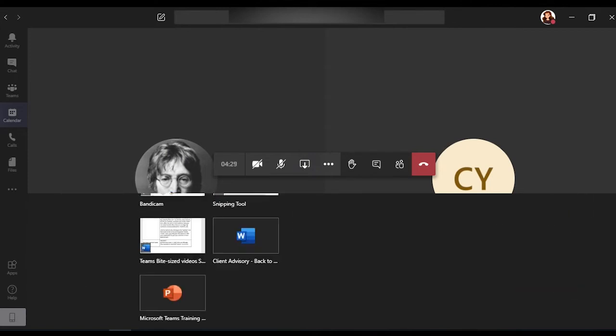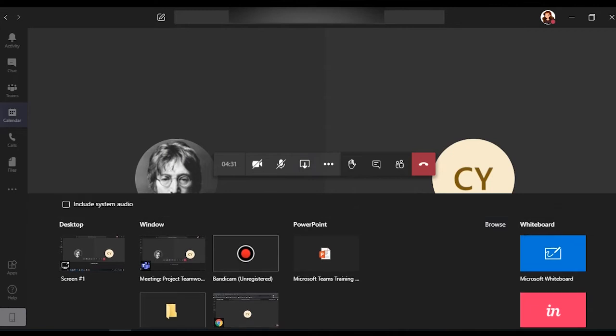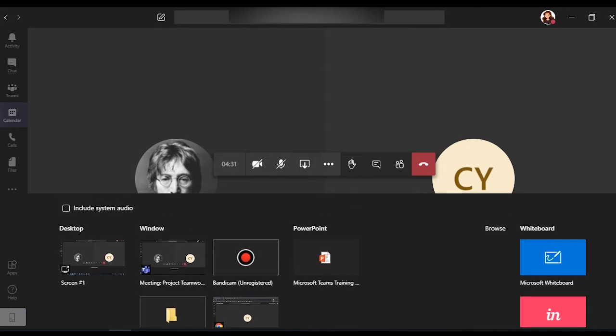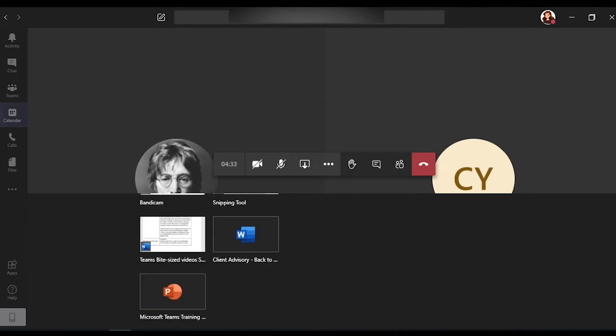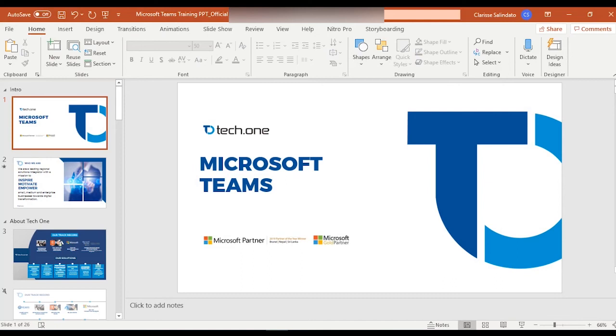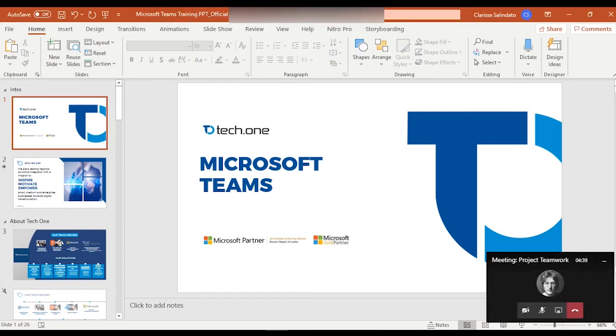When you do this, you'll be shown all the windows, applications, and files you have open on your device. Just choose the window, application, or tab you want to show.